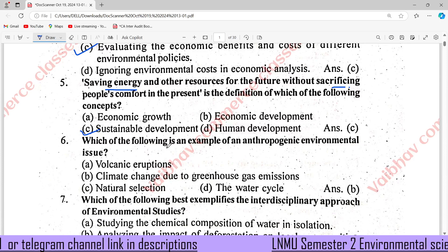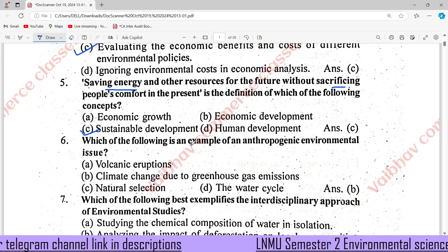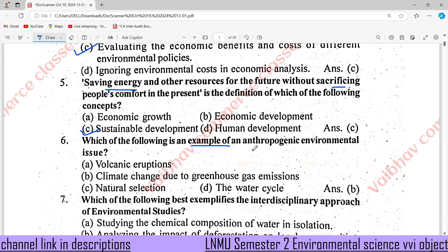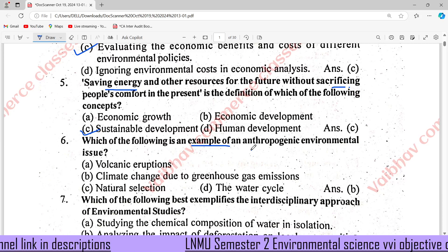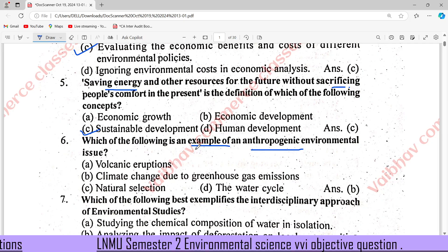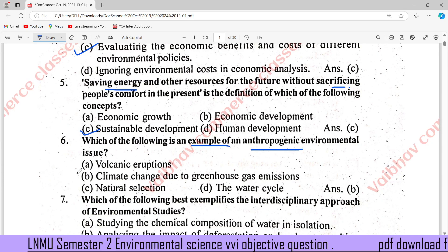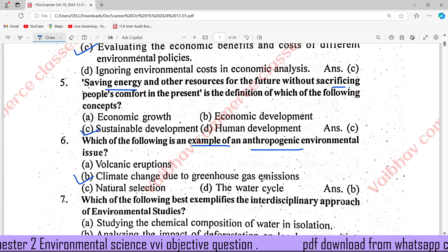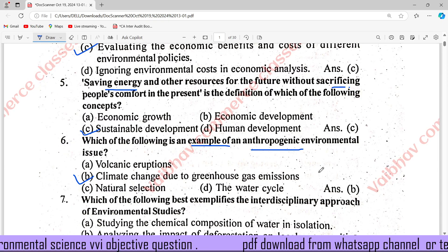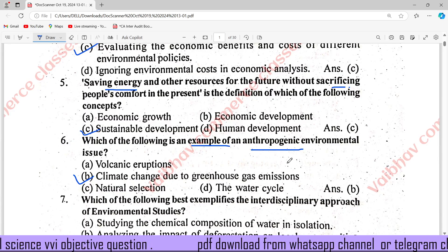Which of the following is an example of an anthropogenic environmental issue? The right answer is B: climate change due to greenhouse gas emissions.